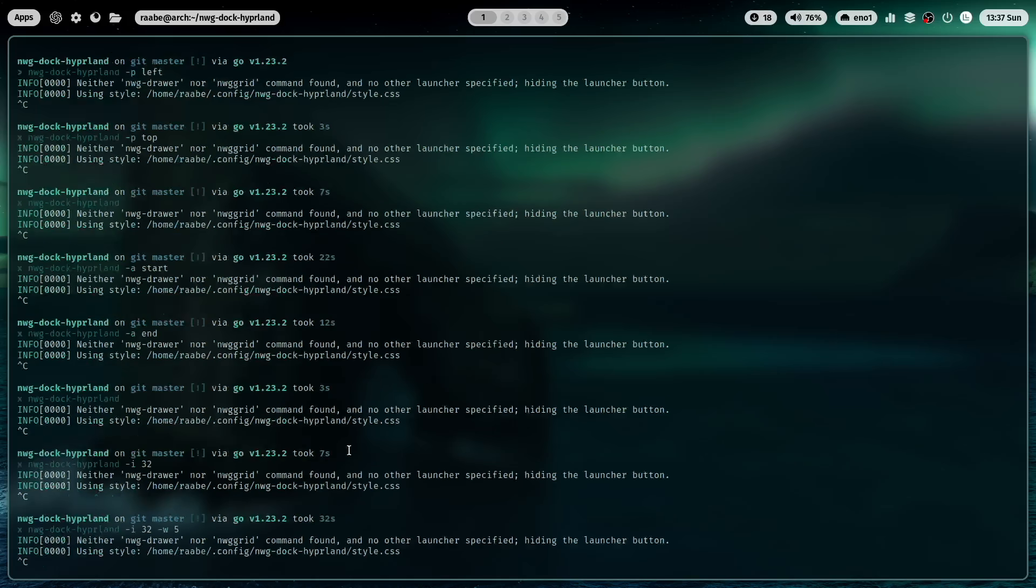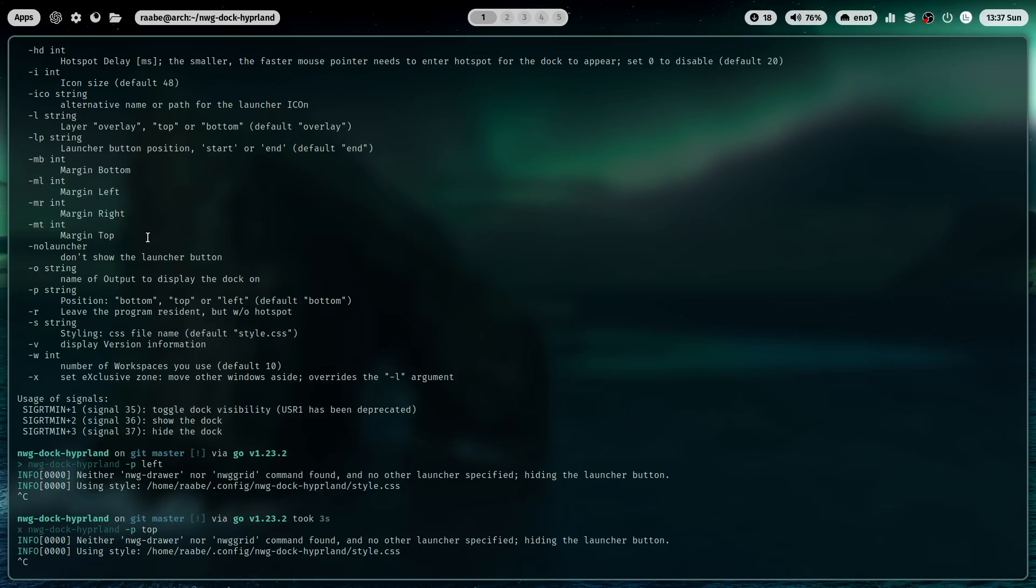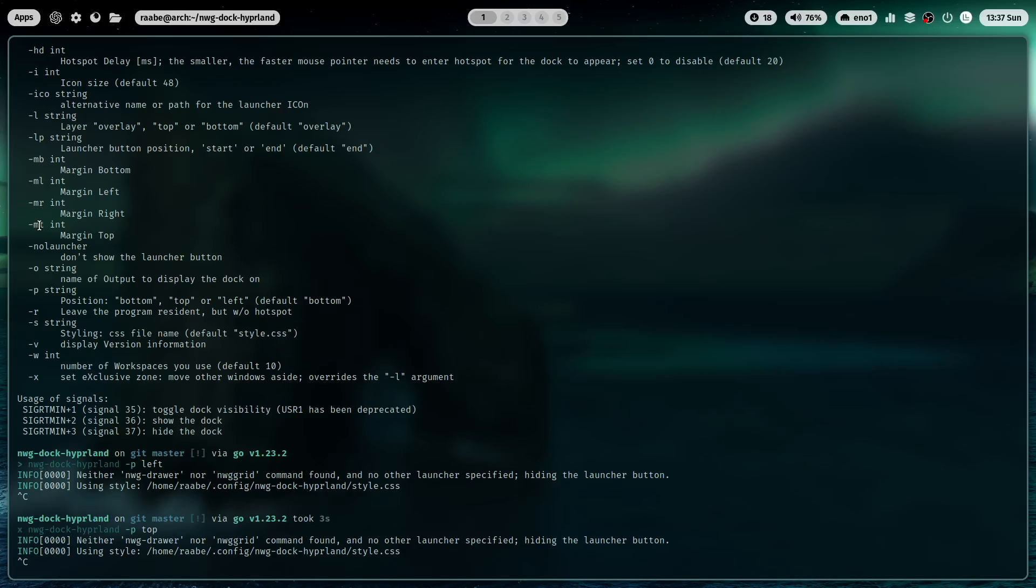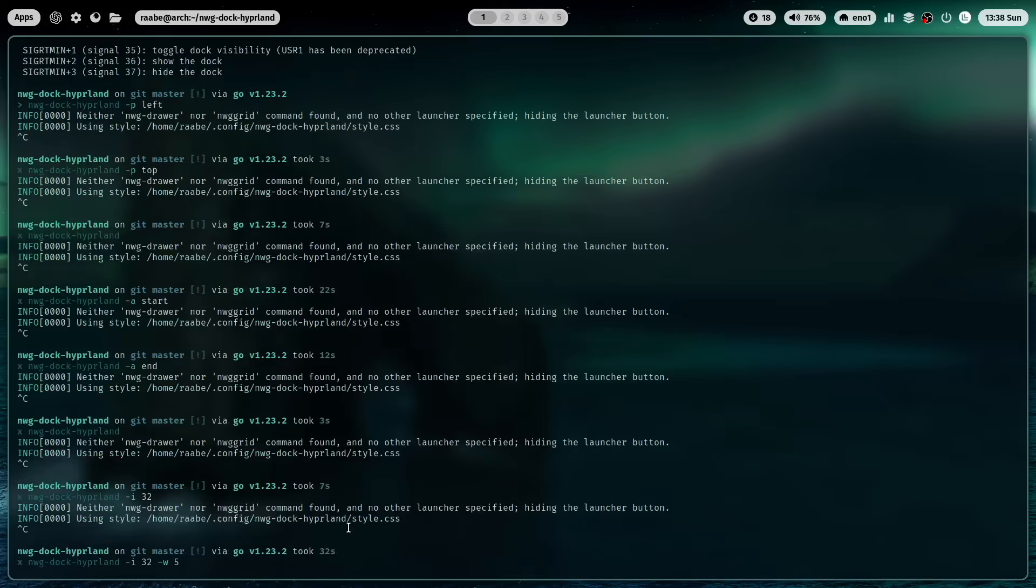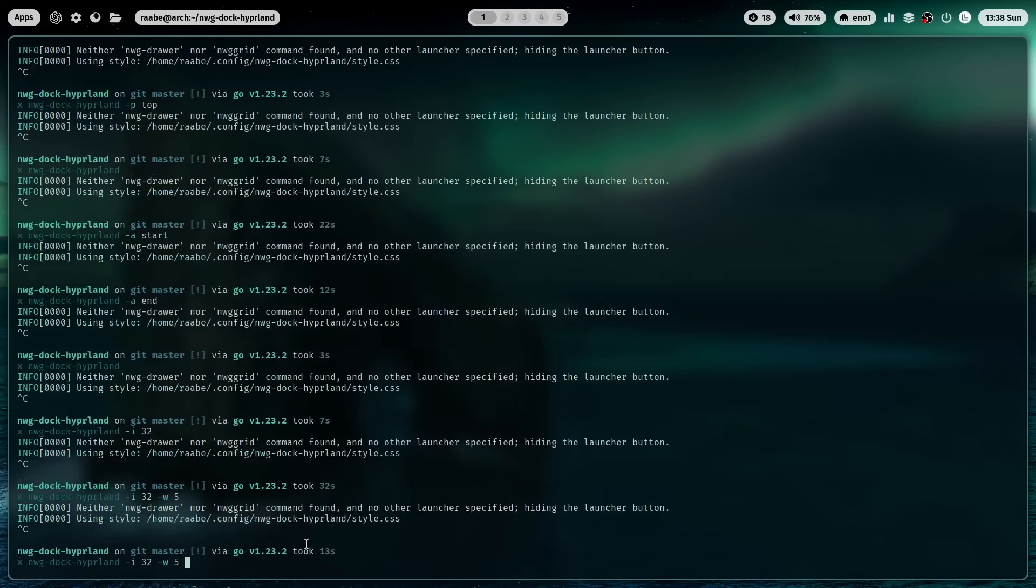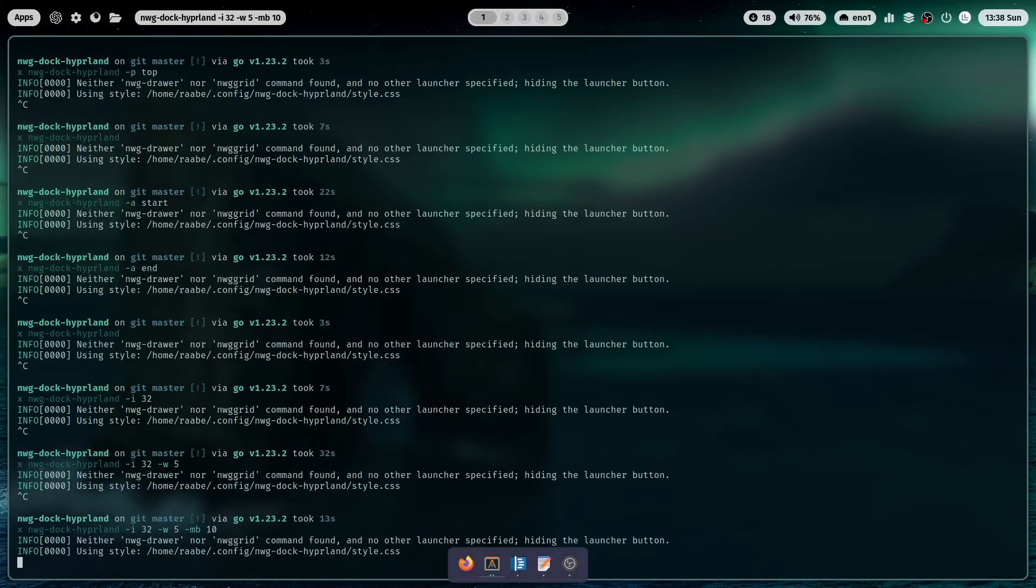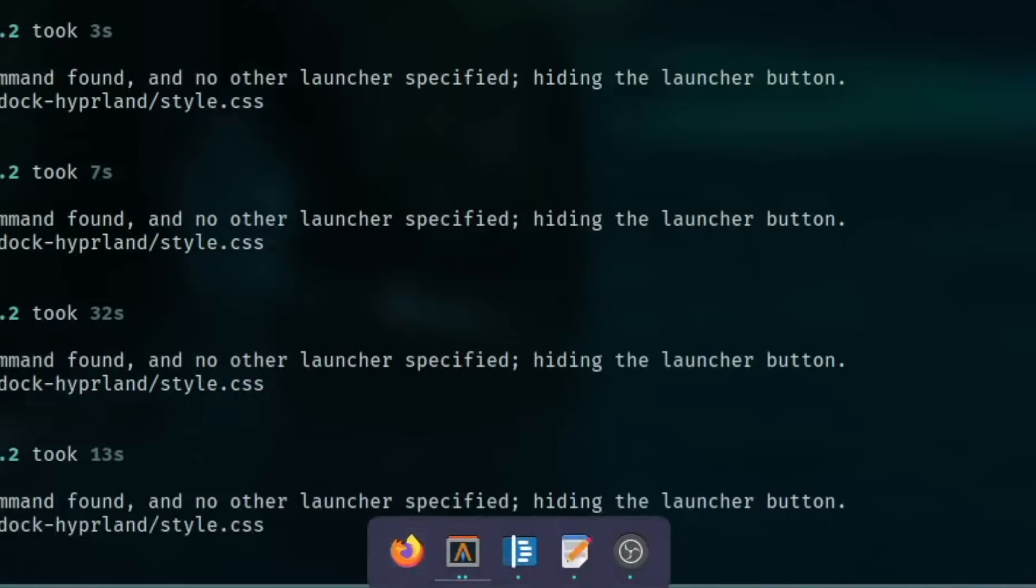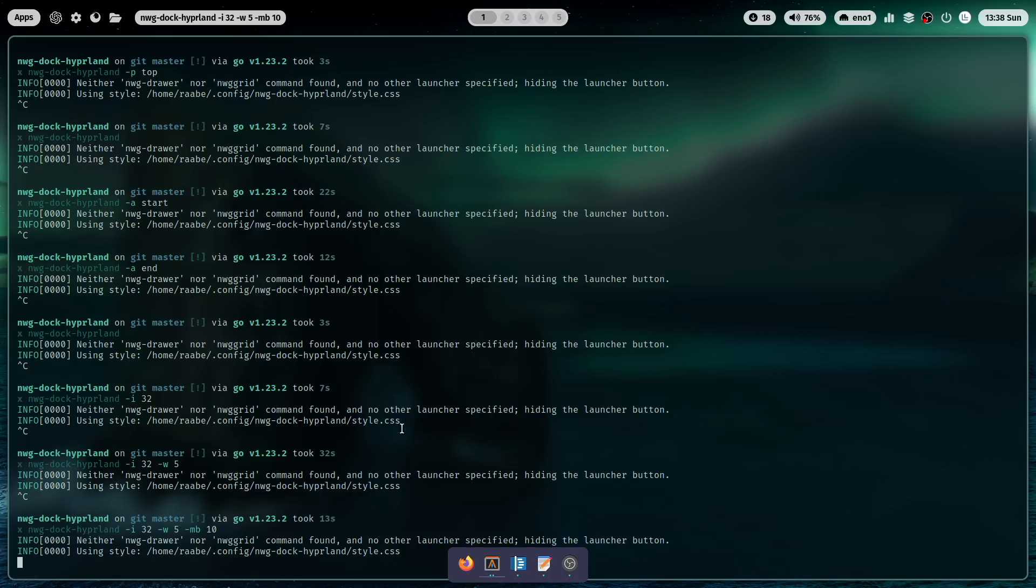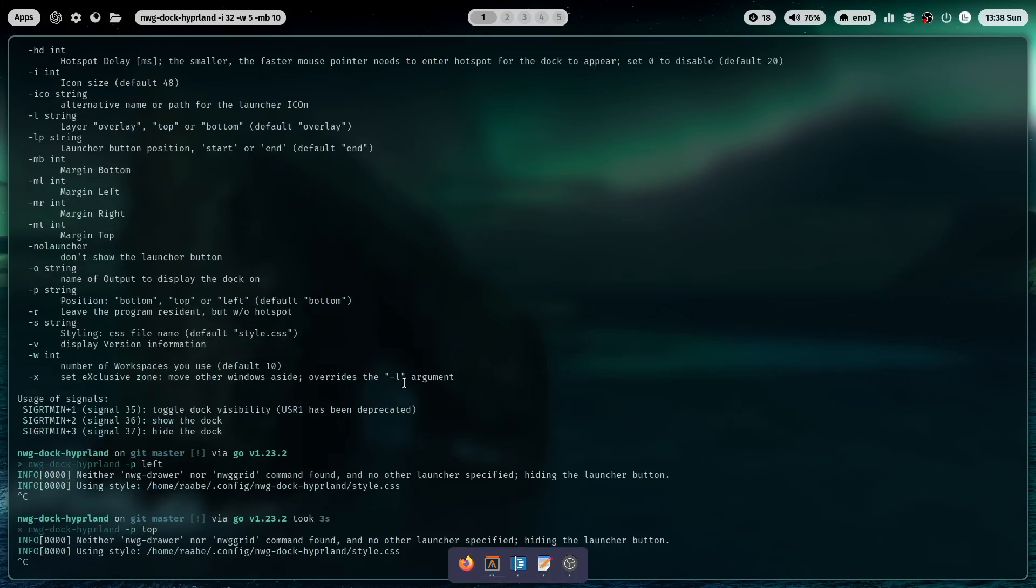Then you can do this with the -mr for example bottom, -mb 10. And now you see that there is a bit of space, a margin around the dock. And that fits very well to the look and feel.